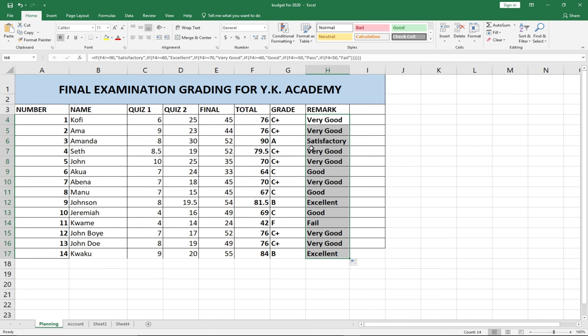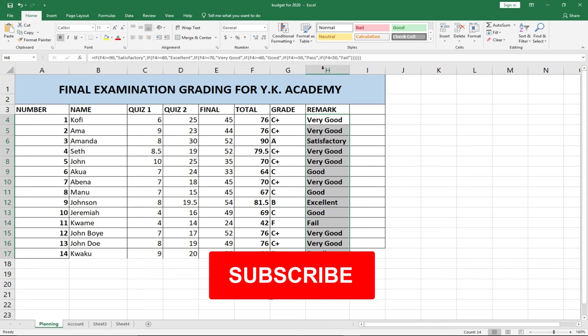This is how to create an automatic grading system using Excel. Remember to subscribe to this channel — I have many amazing things to show you, including more Excel techniques and presentation tips. Thank you so much for watching this lesson. Subscribe, turn on the notification bell, and share this video with your friends. Bye!